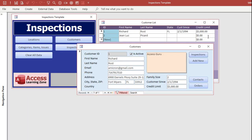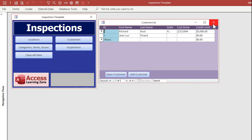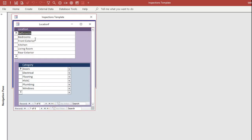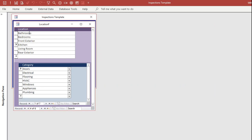You can set this up and customize it any way you want. Here's the different locations: bathrooms, bedrooms, front exterior, rear exterior, kitchen. You can add whatever locations you want.